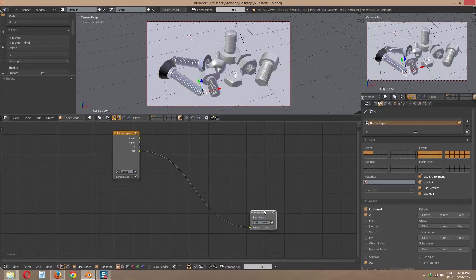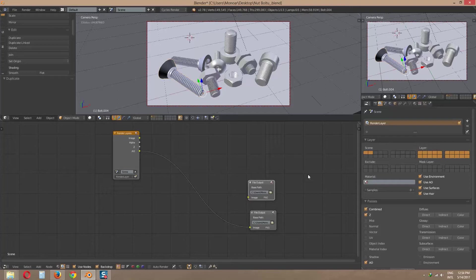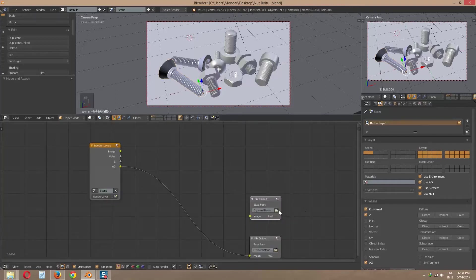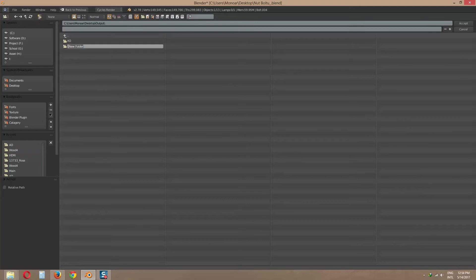Let's duplicate this file output node by pressing Shift D. Now locate it by creating a Z pass folder.